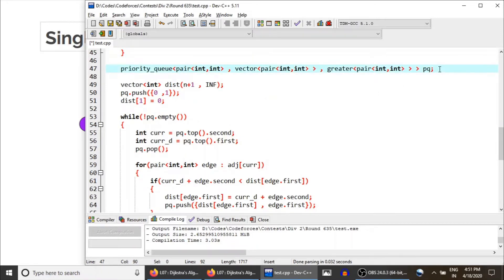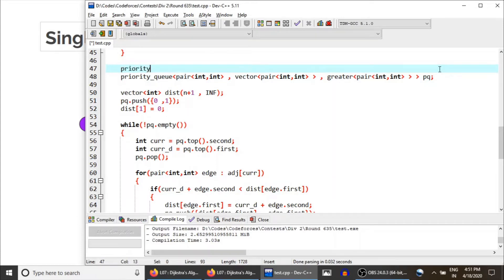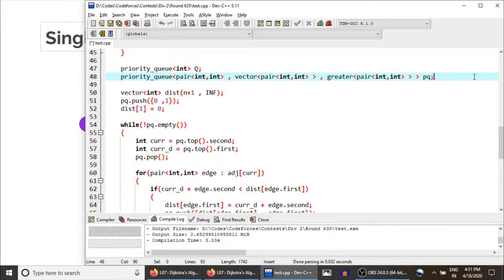Now we need a priority queue. The simple declaration requires just the element type — suppose I wanted a priority queue storing integers only. The problem with the default declaration is that the priority queue is actually a max heap. A max heap is a data structure in which the top of the queue contains the maximum element. Since in each iteration we want to take out the element with the least weight, we want a min heap, not a max heap.